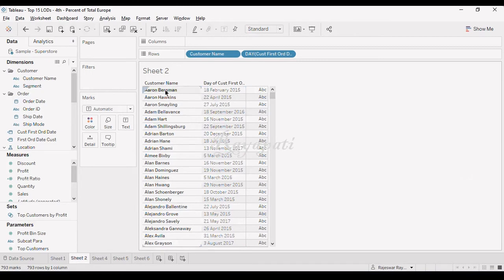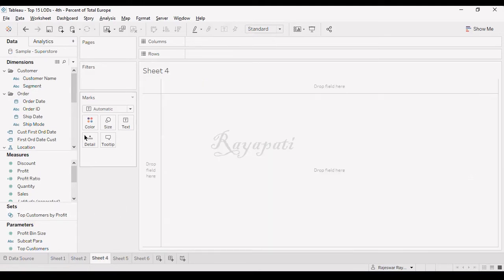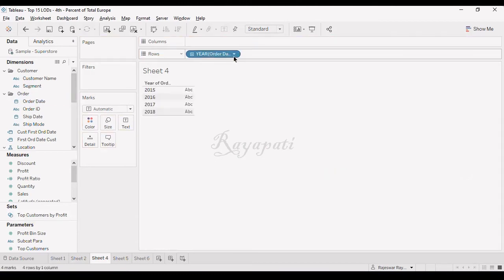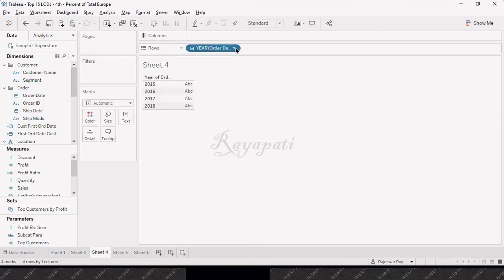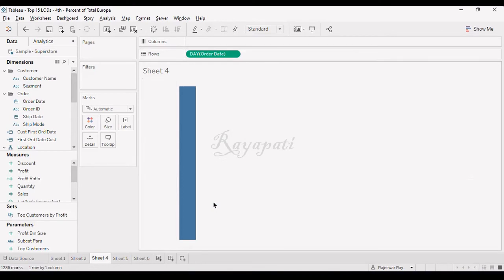So, whenever a customer is ordered, this customer is said to be acquired on the date 18th of 2015. And Aaron Bombs is acquired on the date 16th November 2015. So, now I have to show these customers. Now, what I will do is, I will take order date. And I want at the date level, right? So, I am going to take the date.